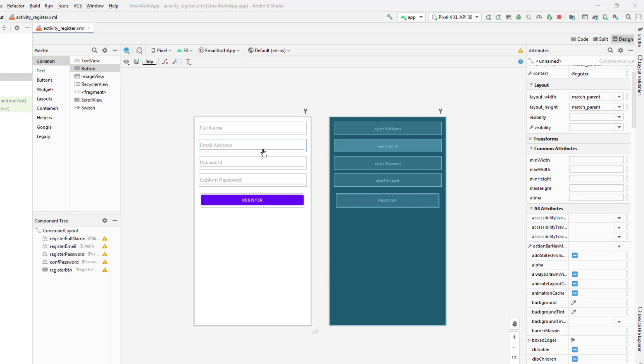We will manually extract the data from each of these fields and check if those data are filled or not. If not, we will display the error message so the user will get the idea that there is some error in the form and they need to enter the data. To do that, we are going to go to the register.java file and perform all the validation and extraction there.